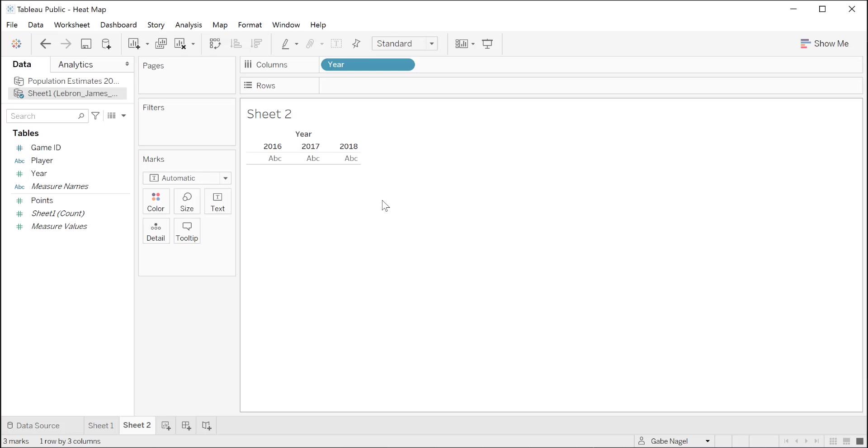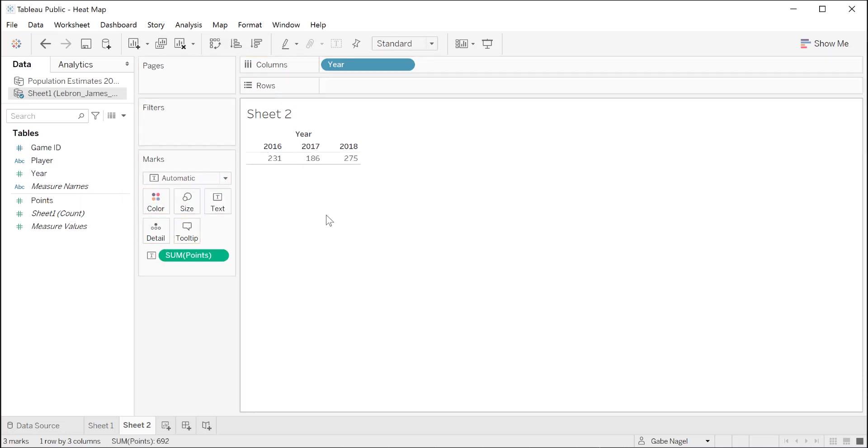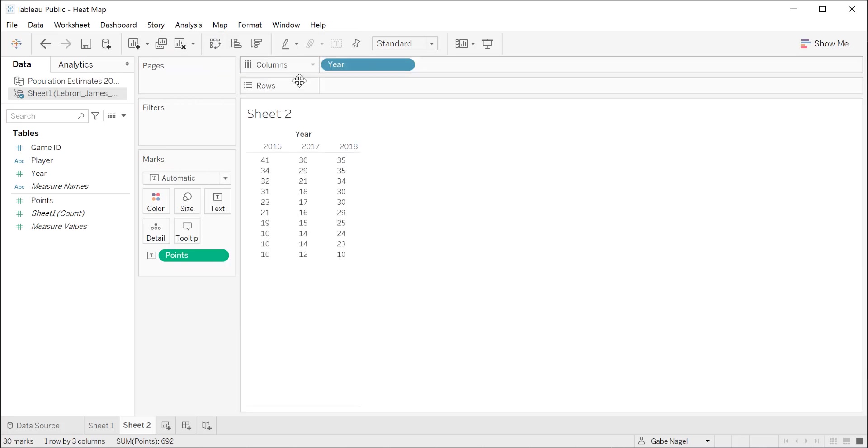Next, we want to see how the points were distributed across these three years. Drag points into the ABC area of the canvas. By default, Tableau has aggregated the points for each year, but we want to see how many points LeBron scored in each game, not just each season. So we need to turn off the aggregate measures. To do this, we click analysis at the top and deselect aggregate measures. Now we see how many points were scored in each of the 10 games for all three seasons.